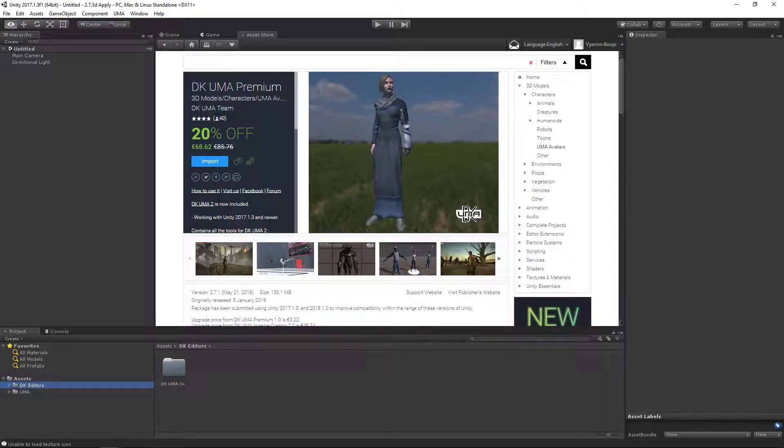Welcome to the DKUMA tutorial series. This video will explain how to install DKUMA to your project.